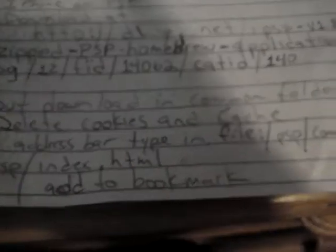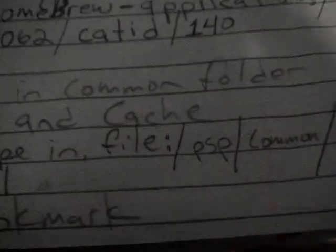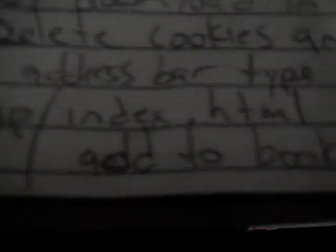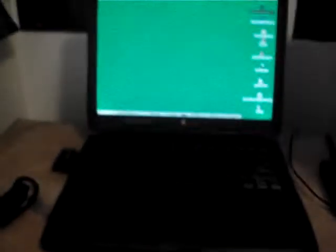I'll show it to you again. That, and that. And that's how you get iPhone, and here's what it should look like on your PSP.